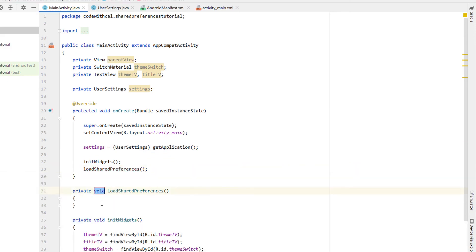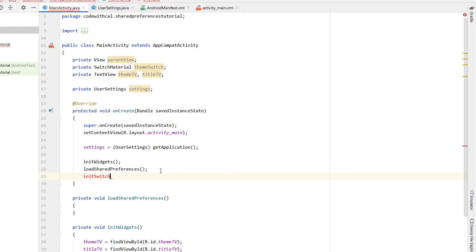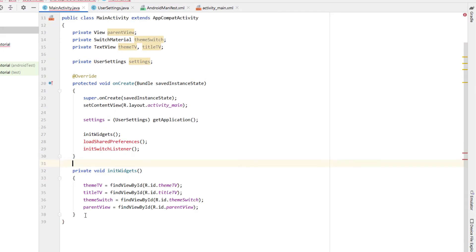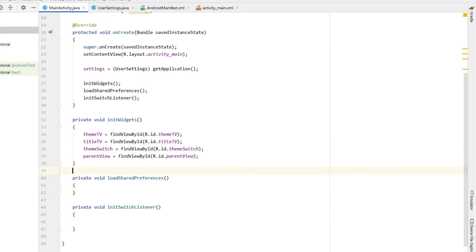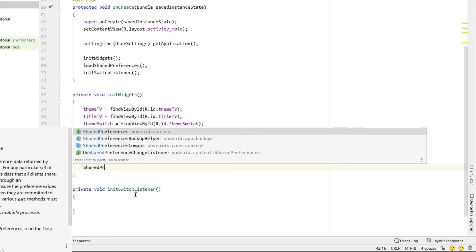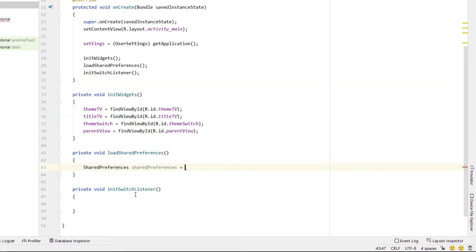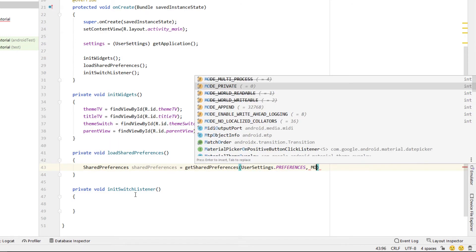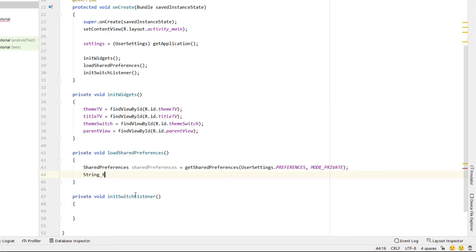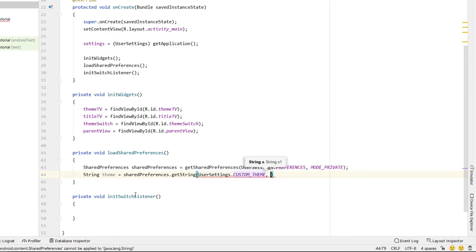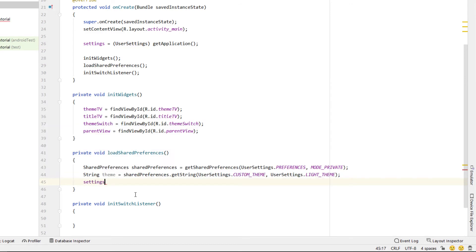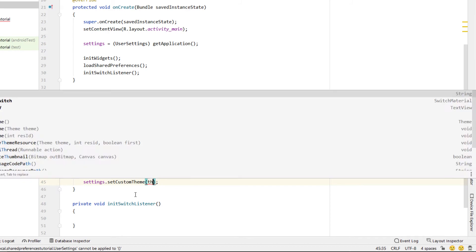Below initWidgets we're going to create two more functions: the first one is called loadSharedPreferences and the next one is called initSwitchListener. In loadSharedPreferences we just want to load any existing shared preferences or user settings, otherwise we'll load a default. SharedPreferences is equal to getSharedPreferences, giving it our UserSettings.PREFERENCES string as well as MODE_PRIVATE. Next we declare a String called theme, using sharedPreferences.getString with our UserSettings.CUSTOM_THEME key — the second value is our default, which is the light theme — then we call settings.setCustomTheme with our theme.